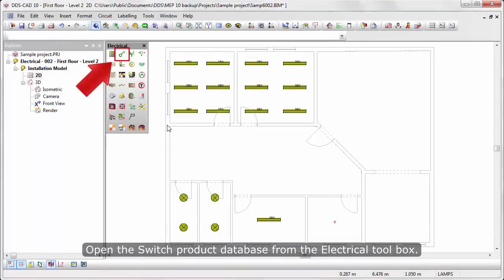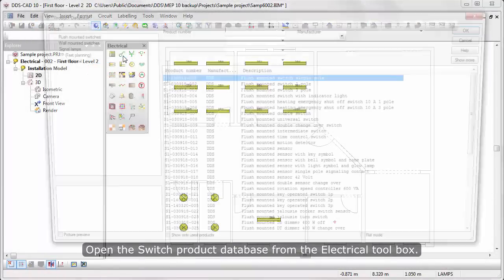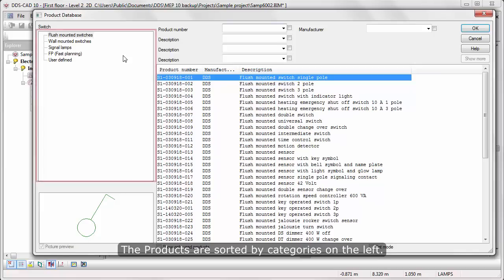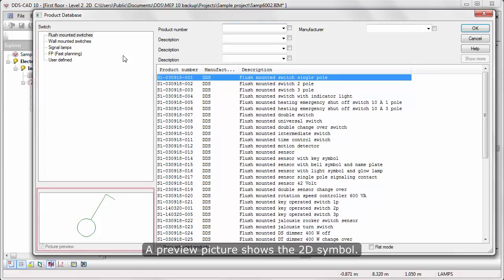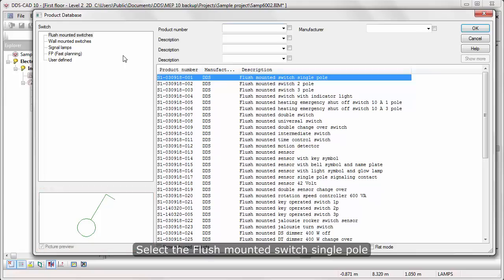Open the switch product database from the electrical toolbox. The products are sorted by categories on the left. A preview picture shows the 2D symbol. Select the flush-mounted switch single-pole.